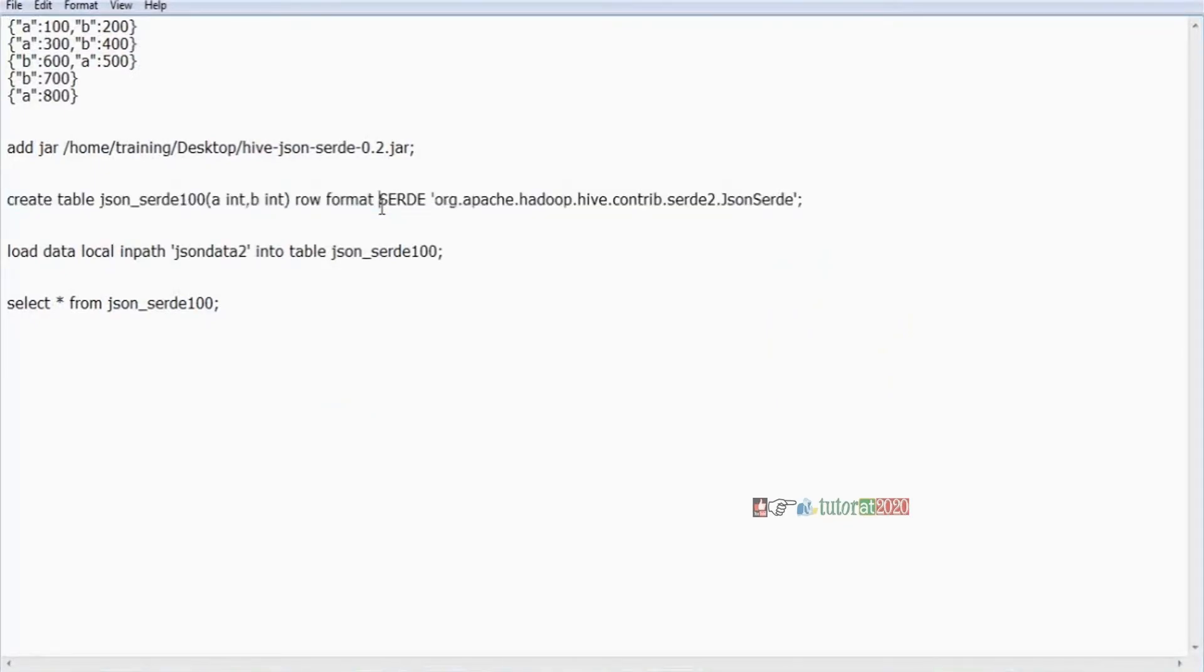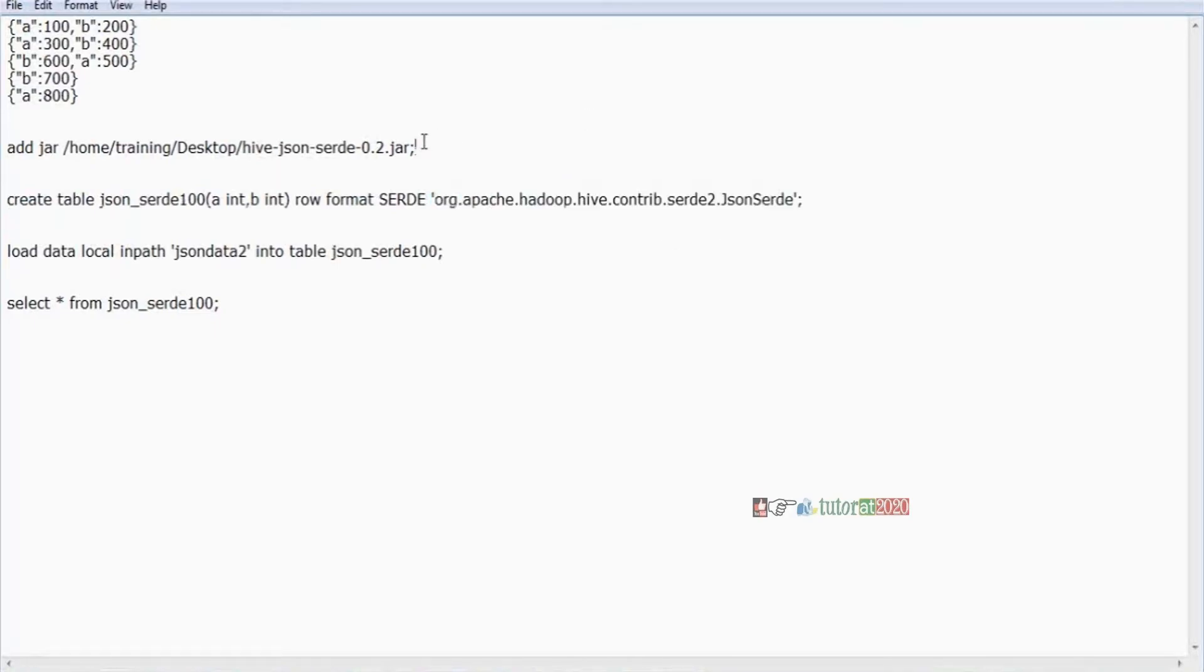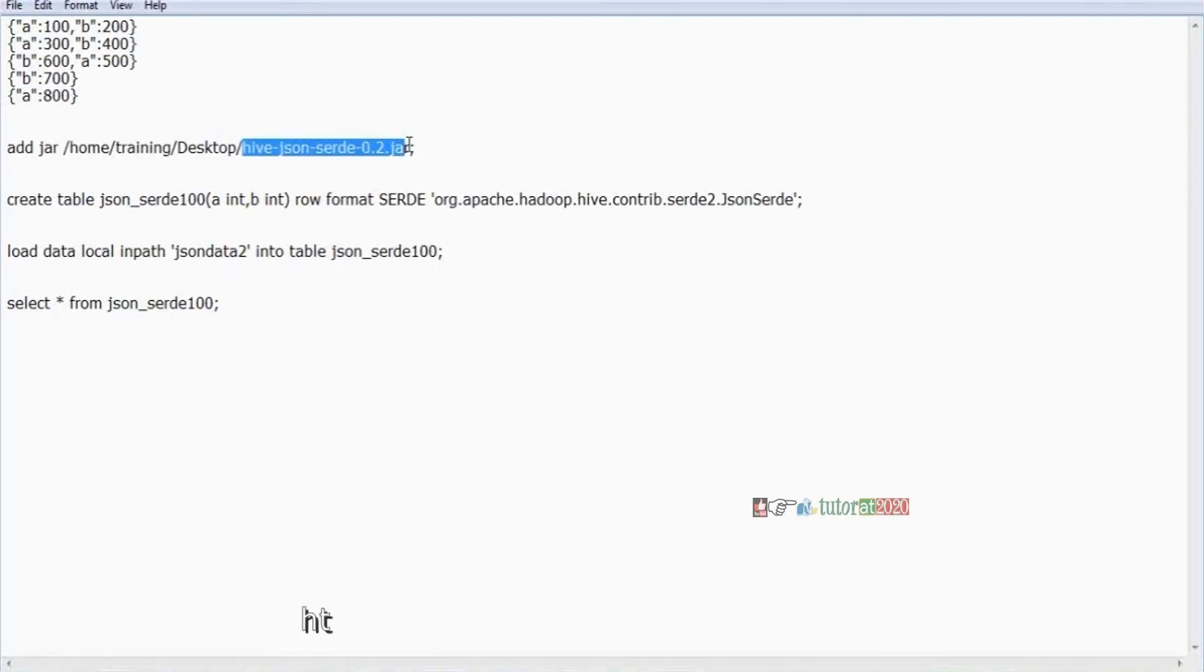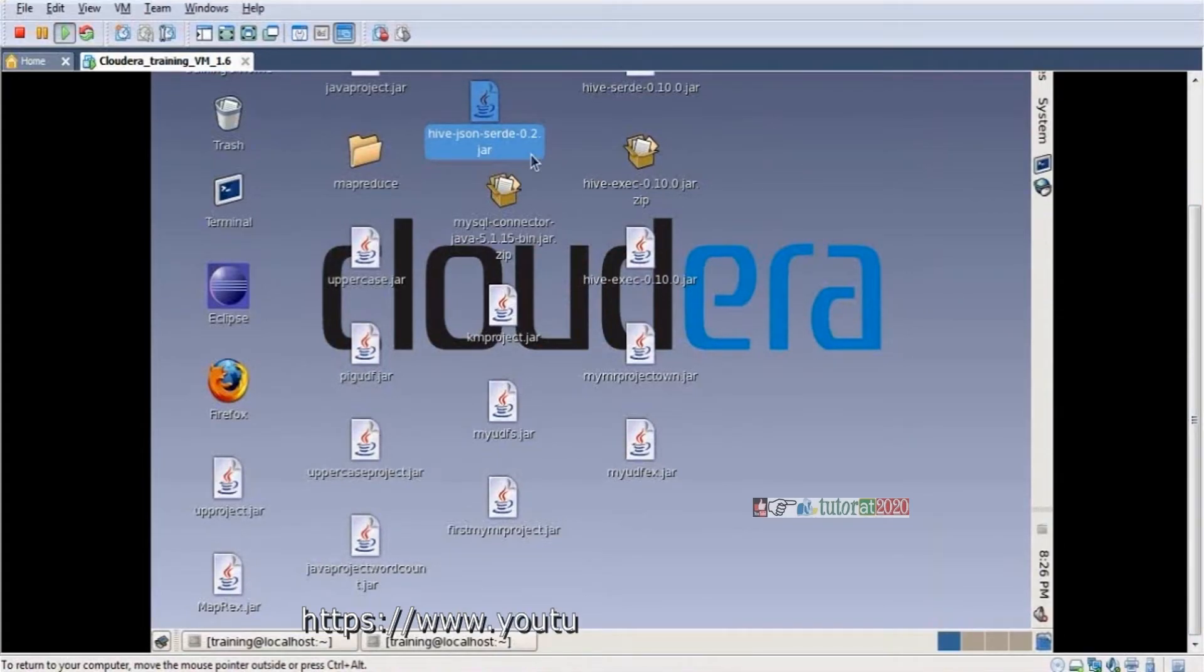Before creating the table, we need to add the JAR file. We're downloading the JAR file that Apache people already developed. I'm going to the Apache website and downloading this JAR file. This is my JAR file.